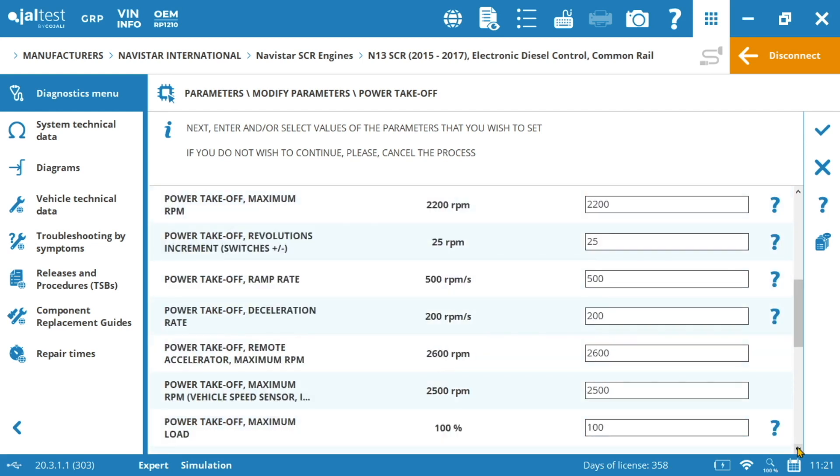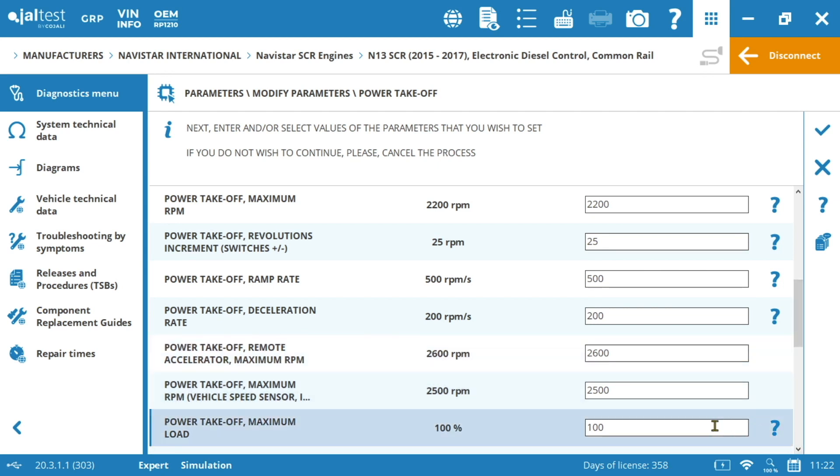The maximum load. This parameter is also very important because we could define how much power from the total possible that our engine is capable of we want to transfer or divert to the PTO. Again this percentage will depend on the type of user or application. For example for a concrete mixer that is working in the same place with the vehicle stopped we could dedicate a higher percentage than for example in a vehicle that has to be moving and at the same time using the attachment like in the snowplows.